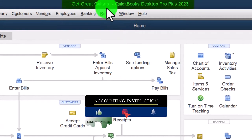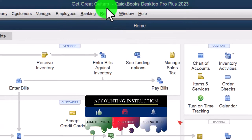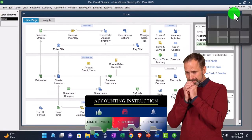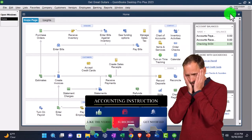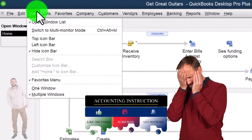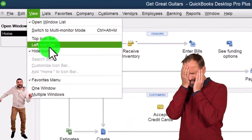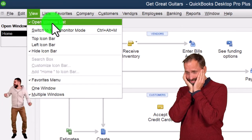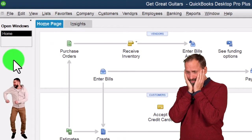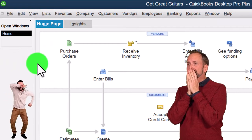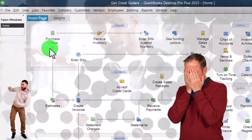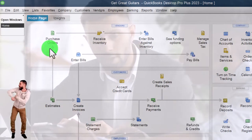We also include added resources such as Excel practice problems, PDF files, and QuickBooks backup files when applicable. Here we are in QuickBooks Desktop, in the 'Get Great Guitars' practice file. Going through the setup process we do every time we open it — maximizing the home page, going into the View drop-down with the hide icon bar and open windows list checked, open windows on the left-hand side.